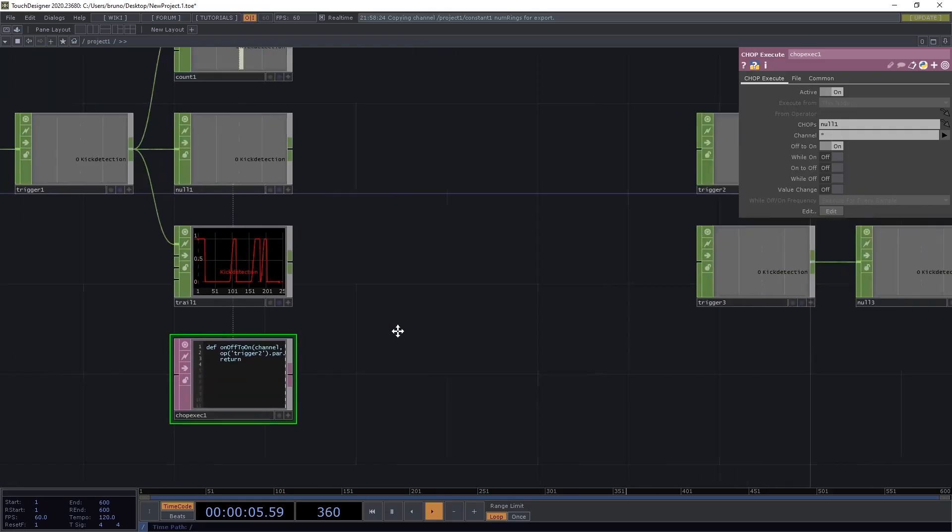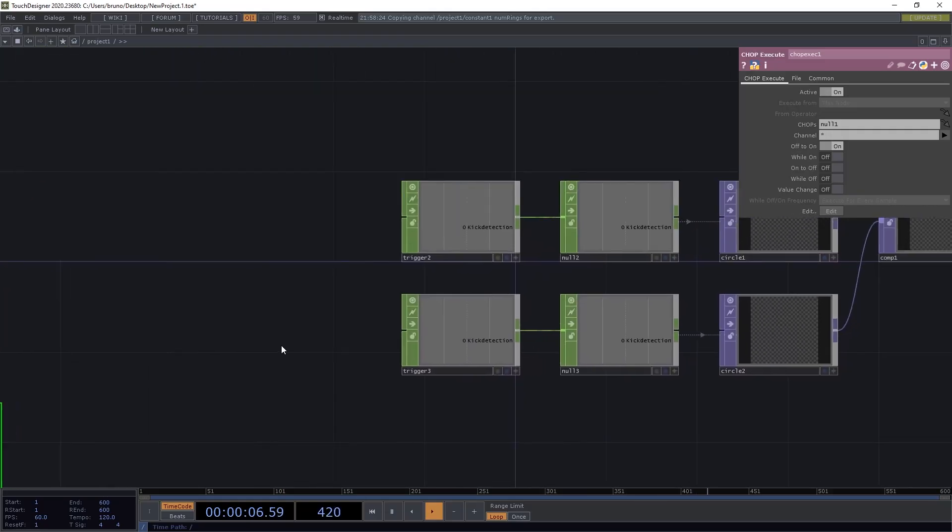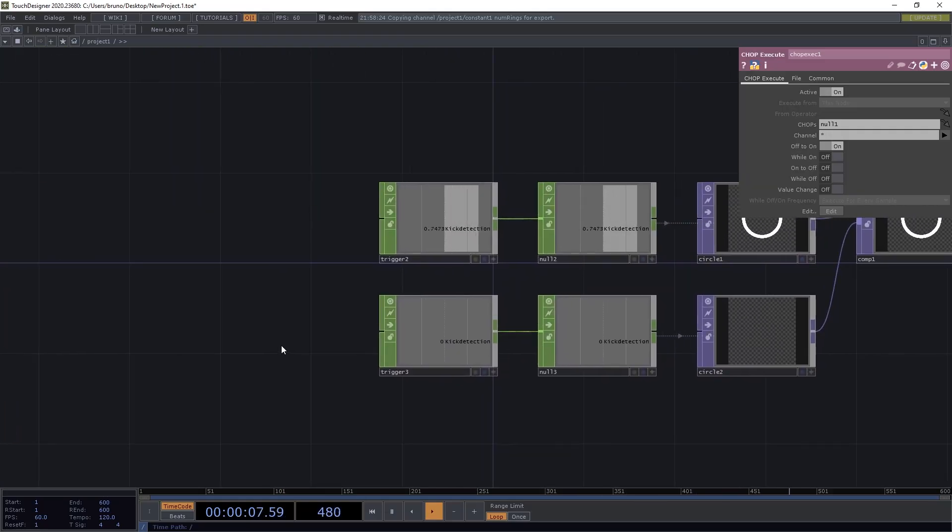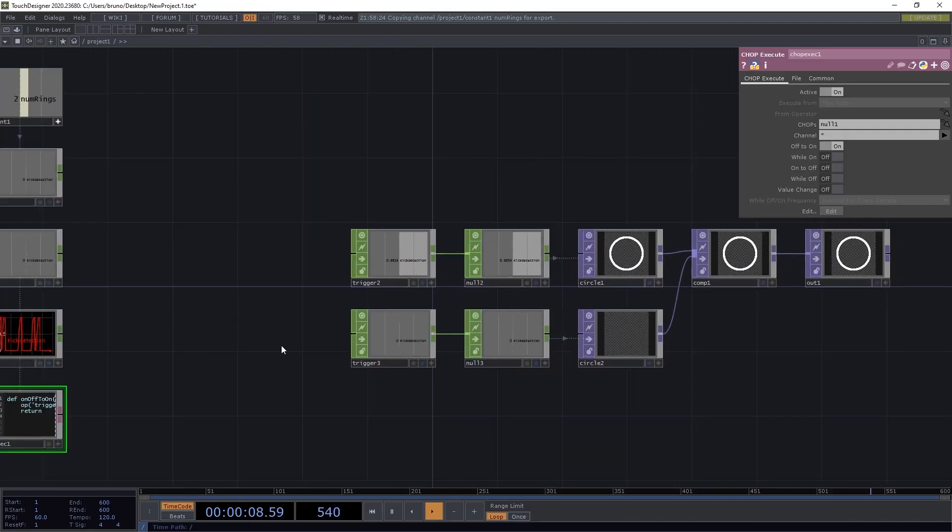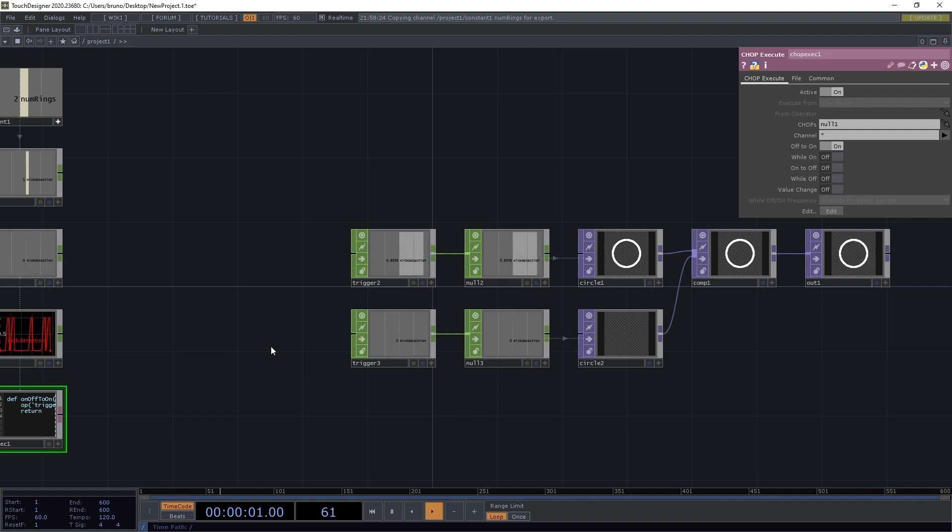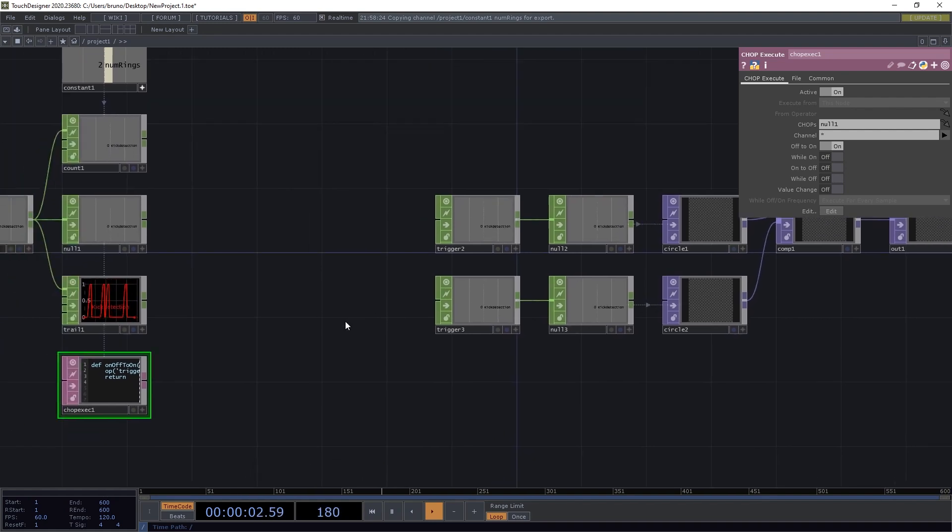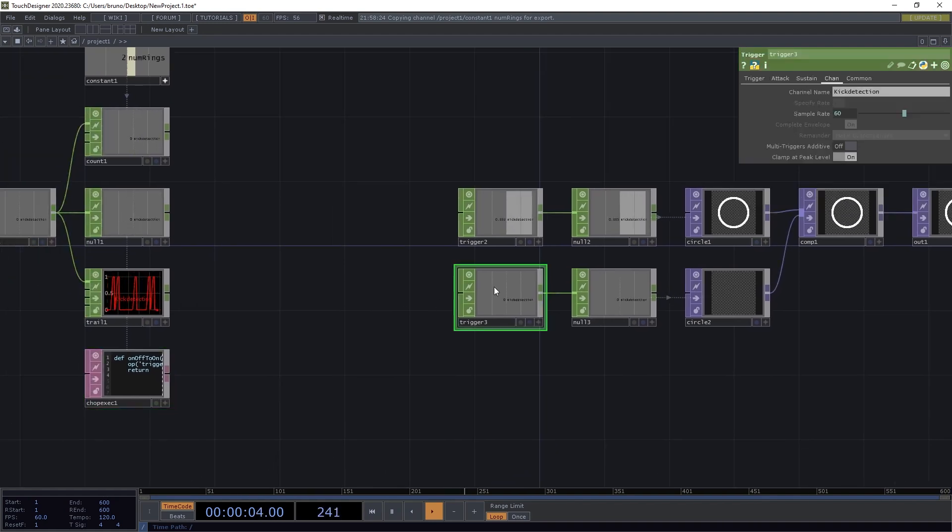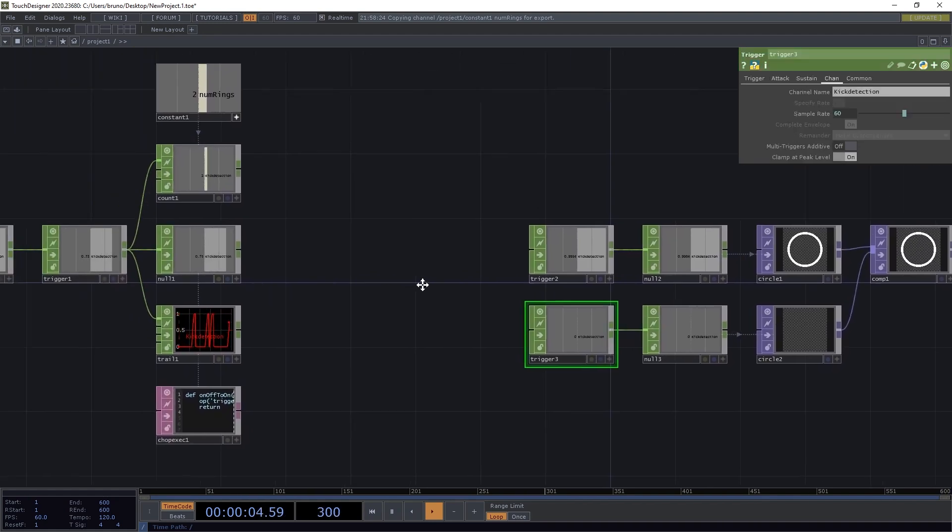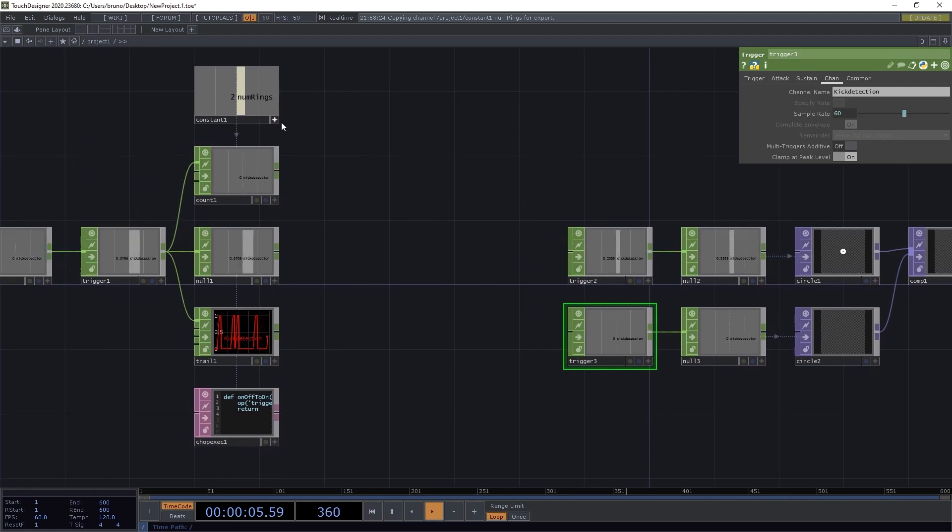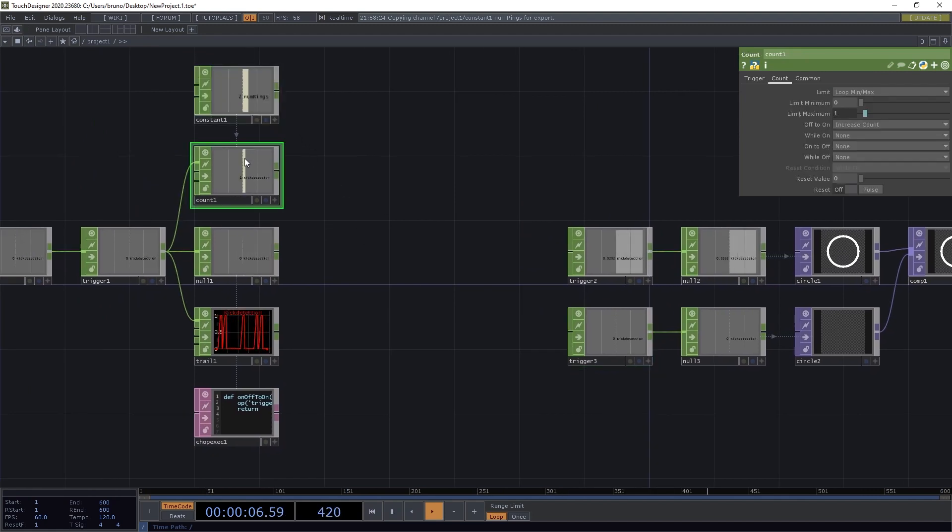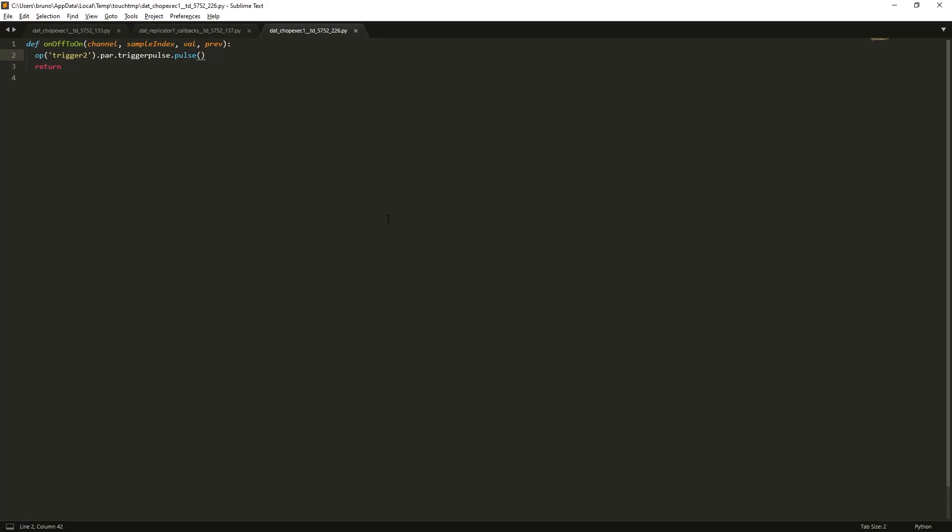So now every time the value of null1 changes, it pulses trigger2. And then we want to pulse trigger3 next. And that's where we use our count. So let's create a variable called index, which is opCount channel 0. This will give us a float, so we need to cast it as integer.